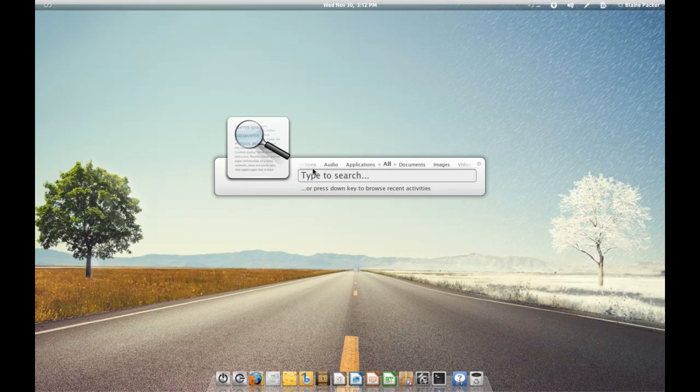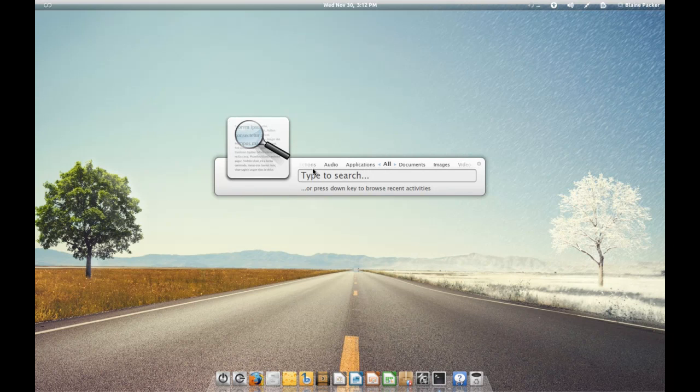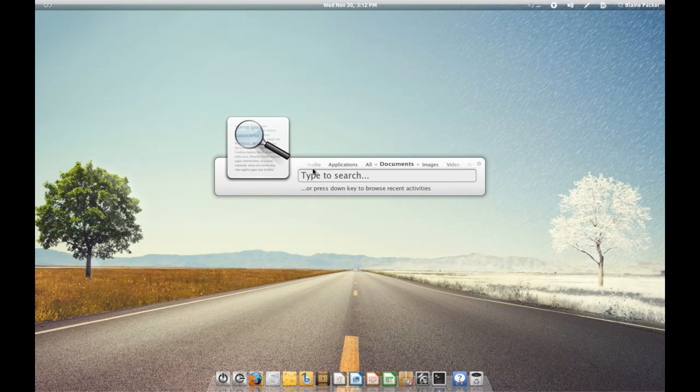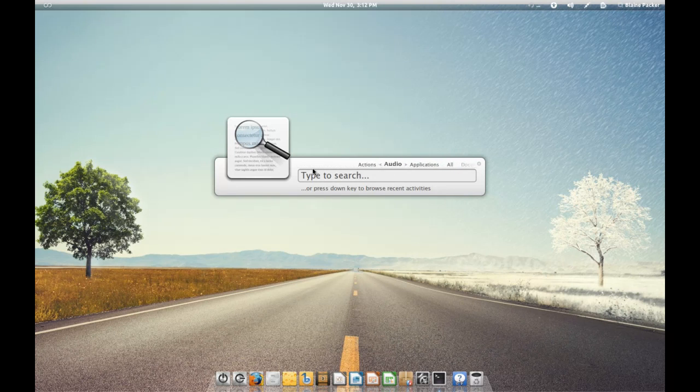You've got different tabs along the side here which you can use the arrow keys to toggle through. You've got all documents, images, video, internet, and then applications, audio, and actions.